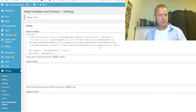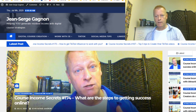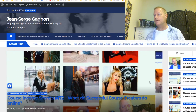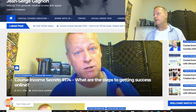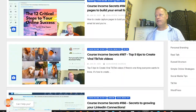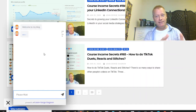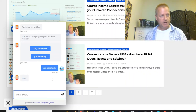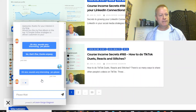I save it and reload my blog. There it is — look at that! Down the bottom of my blog there's a little pop-up that came up. I click on it and the bot pops up. This is so cool! The bot is there: 'Welcome to my blog. Are you looking to grow your business online?' I click 'Yes, absolutely.' It says 'Awesome! Thanks for your interest in my blog. Would you like my free ebook?' I click 'Yes, nice, sounds very interesting.'